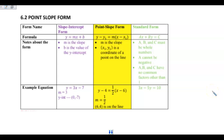Today we are going to be working with point-slope form. You've already learned how to write a linear equation or linear function in slope-intercept form, which is y equals mx plus b. m is your slope and b is the value of your y-intercept. We know how to look at the equation and determine what the slope is and what the y-intercept is by just looking at that form.